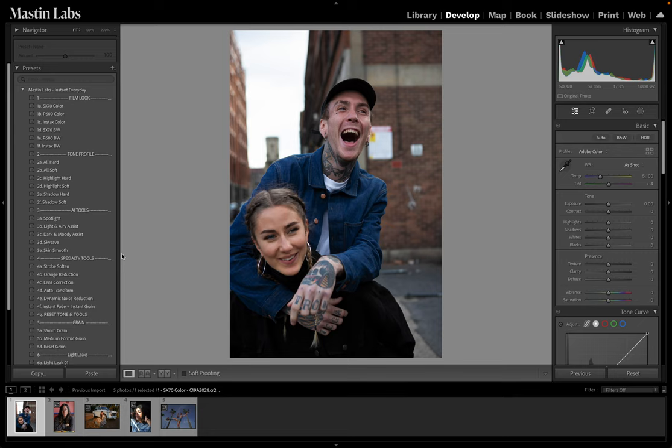We'll start with our three-step workflow. If you are unfamiliar, the three-step workflow is to apply a look, adjust exposure, and correct for white balance. It's really simple and it helps a lot to dial in the consistency of your editing.